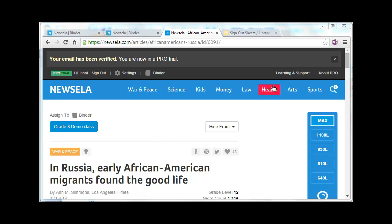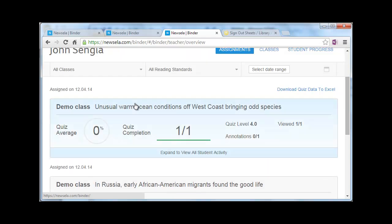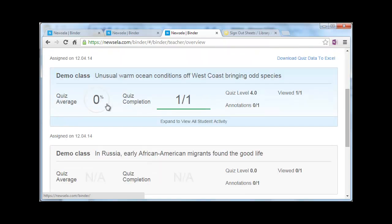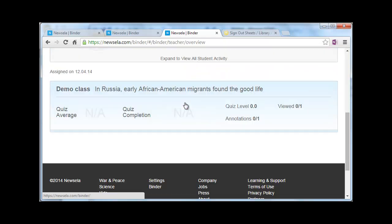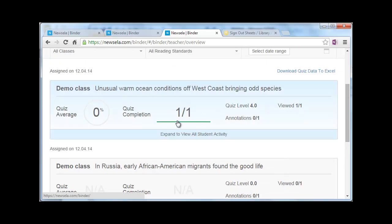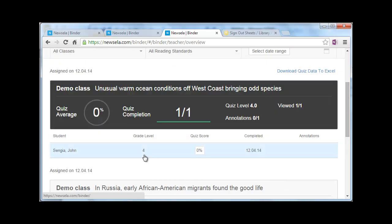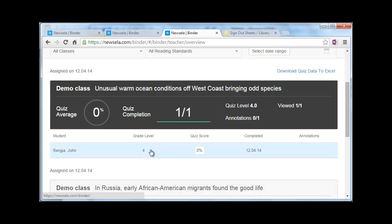Back on the teacher end of things, if I go in as a teacher to the class that I had set up — my binder — I can see that one student completed a quiz. And I can see that it's my student, same name as me, that got none of them correct. I can set it to reset the quiz, have the student take it again, and move on from there.